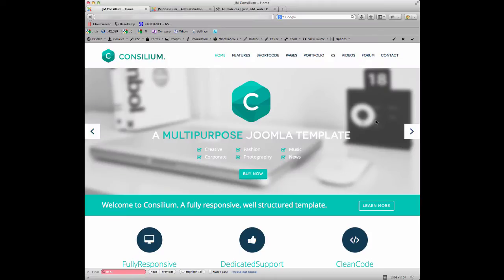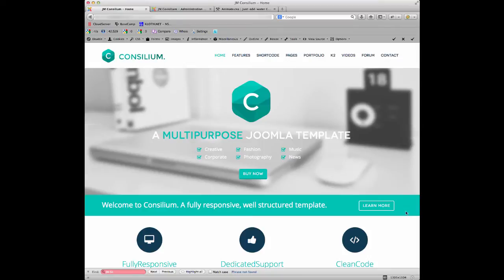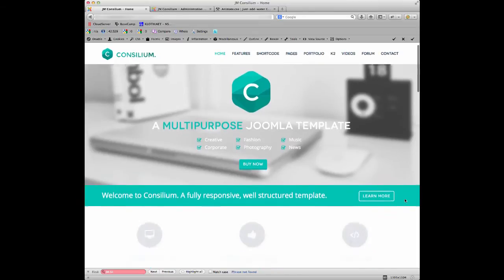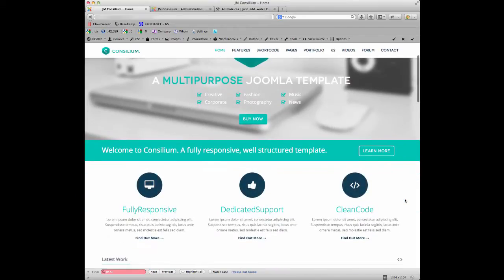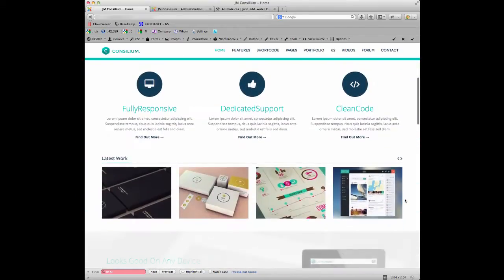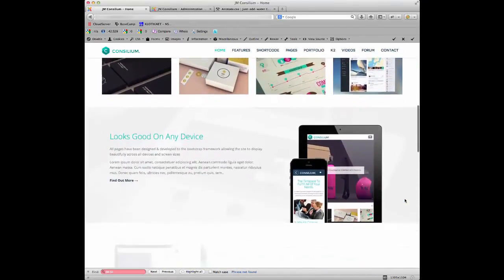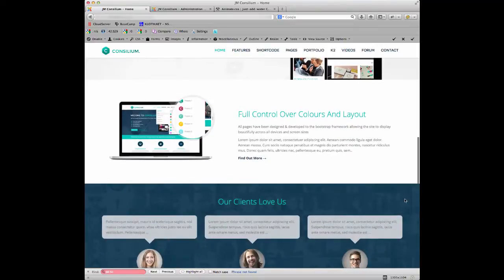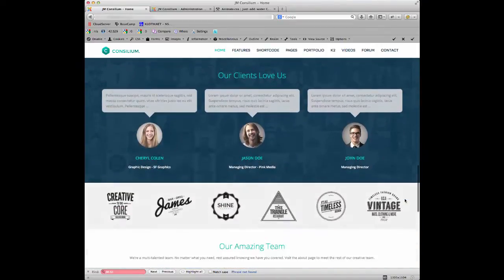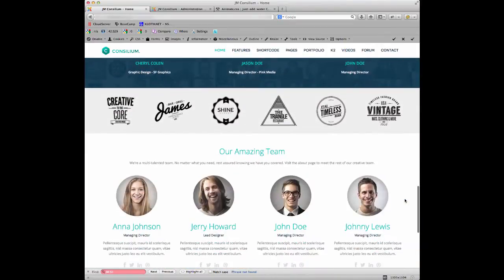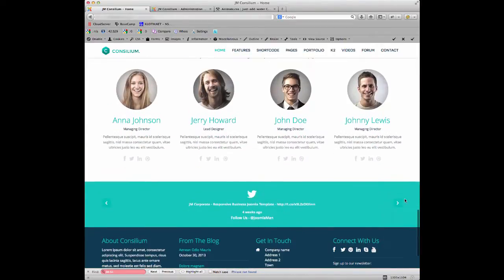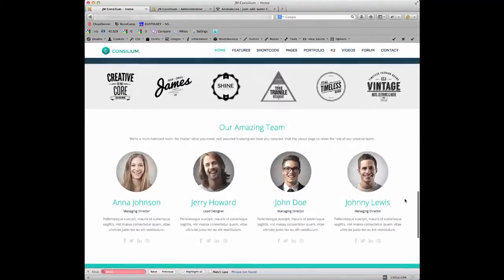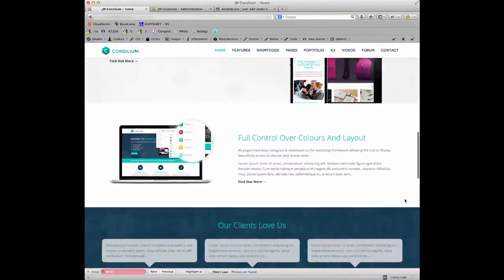Hi there and welcome to this tutorial for JM Consilium. What I'm going to show you here is how you can take control of the scrolling animation. Now what I mean by the scrolling animation is if you scroll down the page of this template you'll see each module animating as we get down the page. You can see there the modules just slowly animating as we go down the page.